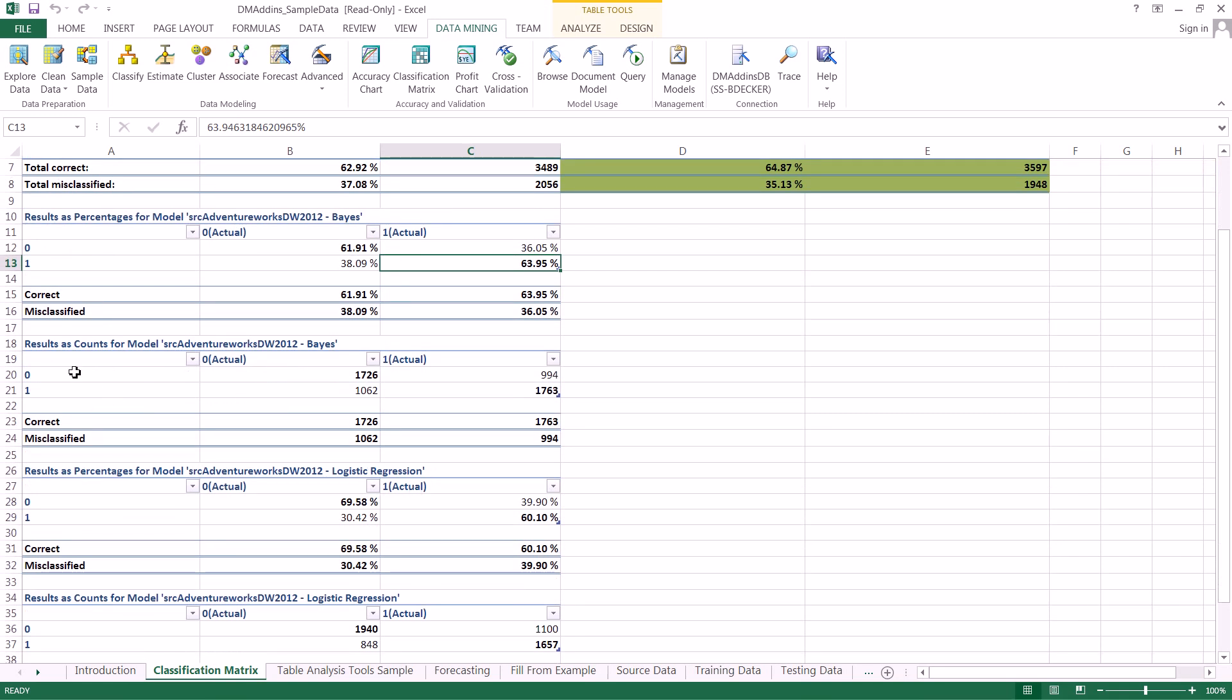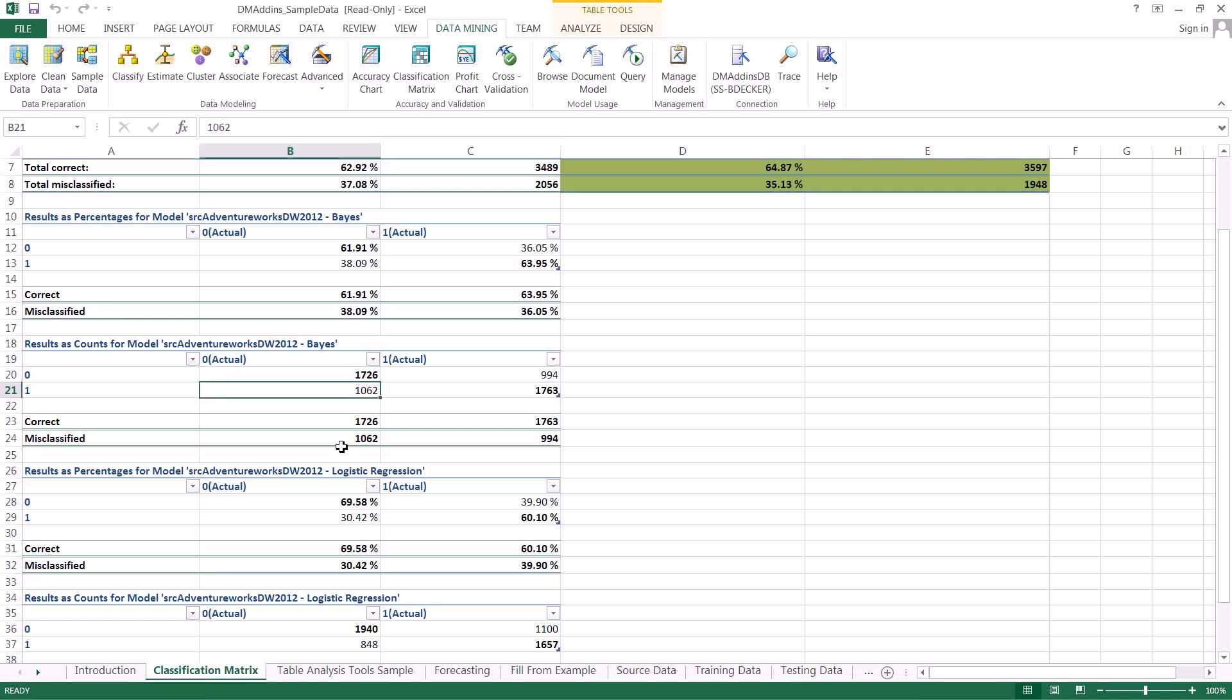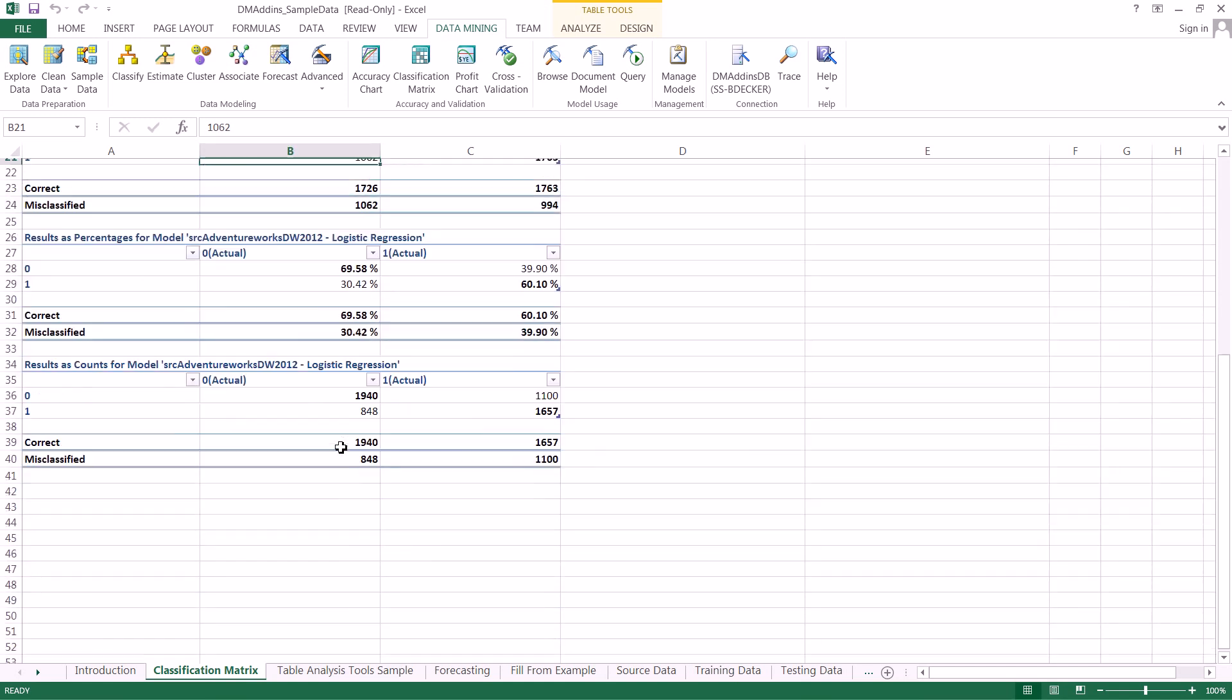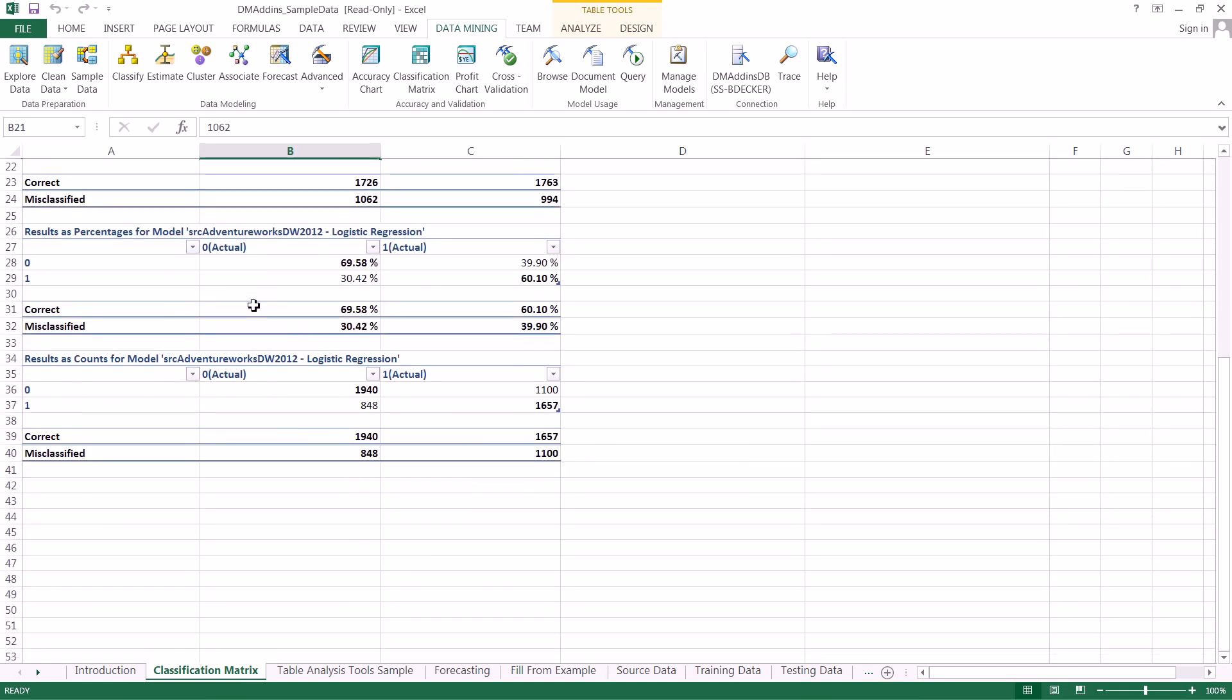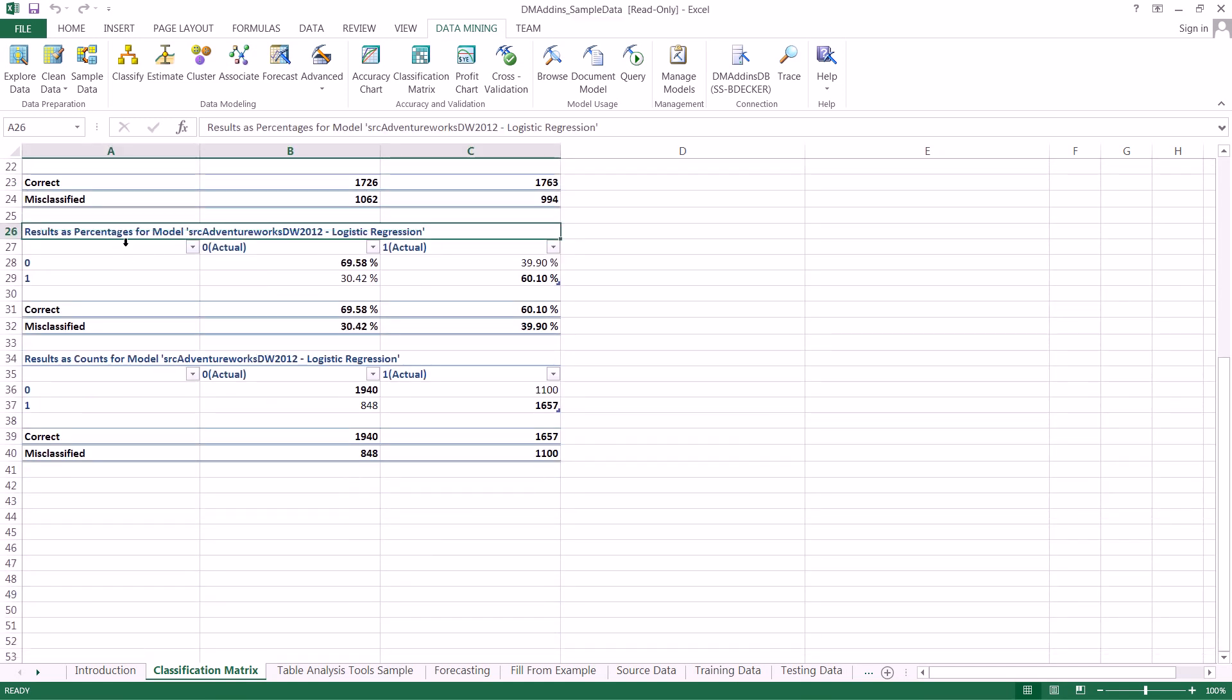And in a similar case right here instead of percentages these are just the actual raw numbers in our matrix and down below this is actually just the same type of matrices except for just our other model that we analyzed.